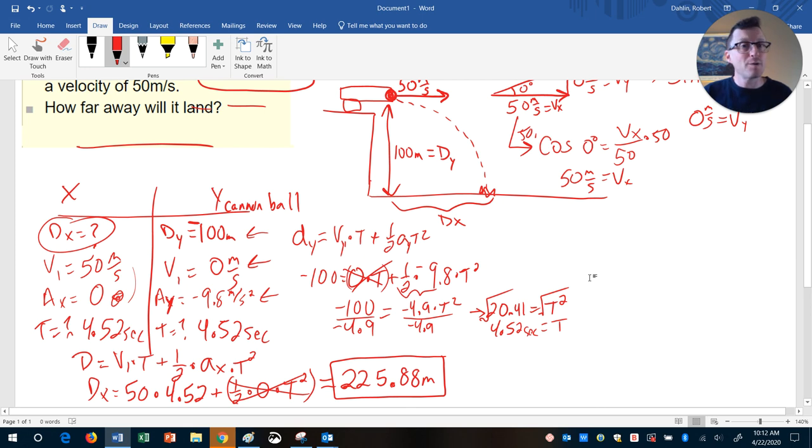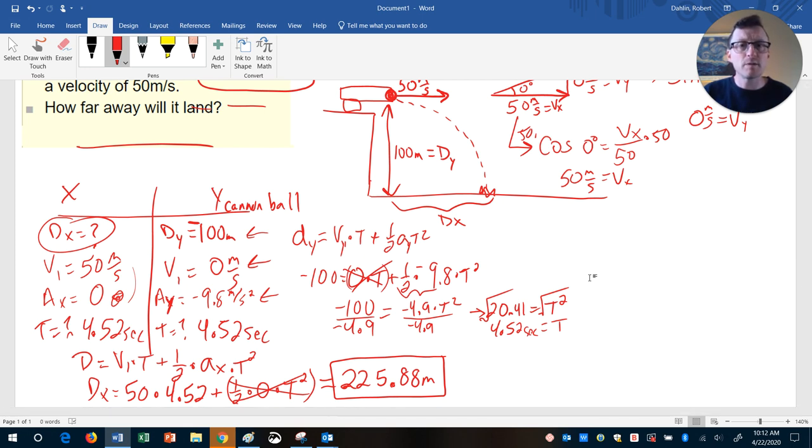That's an example of how to find the horizontal distance for a horizontally-launched projectile. If you have any questions, please let me know — send them my way and I'll get back to you.